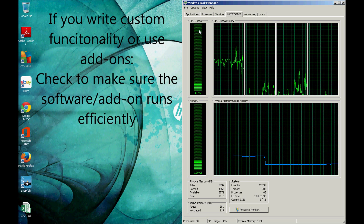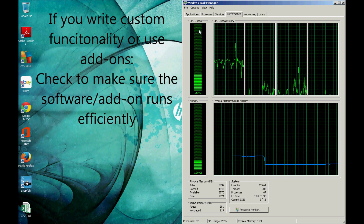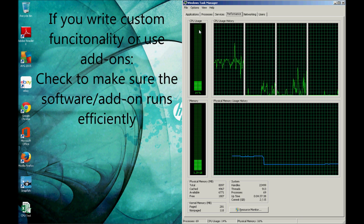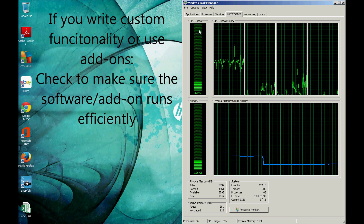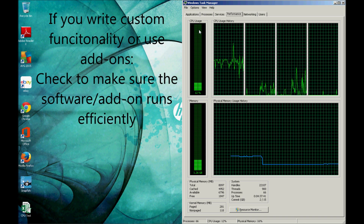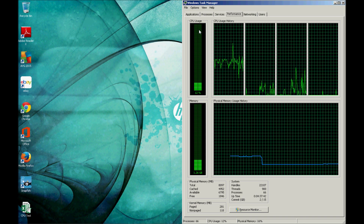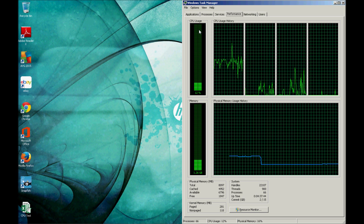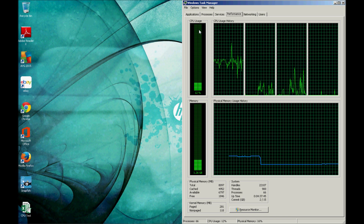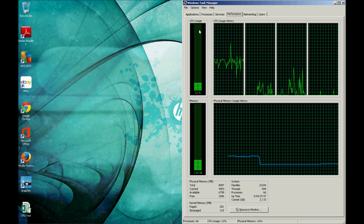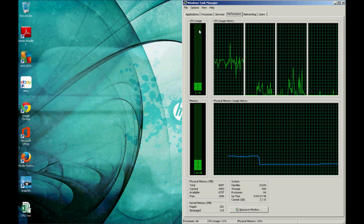Occasionally you'll find software with loops written in that are continuous and don't end themselves. So try to keep a lookout for how your computer is reacting to your software and what's happening.